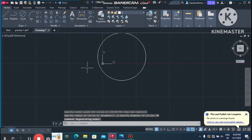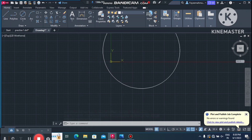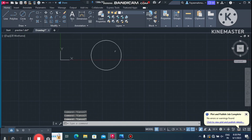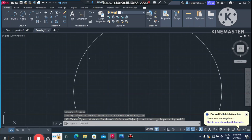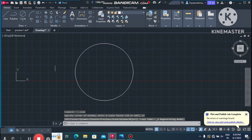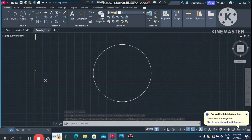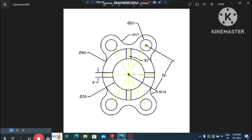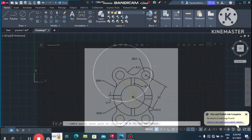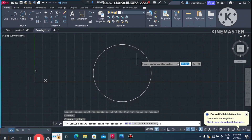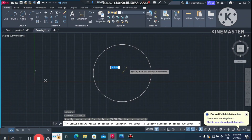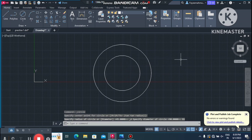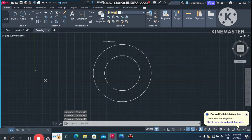Now we move the UCS command — select it and move it out. Now create the second circle. Select Center Diameter and click any point on the first circle to find the center point. Create the second circle with a 55mm diameter.